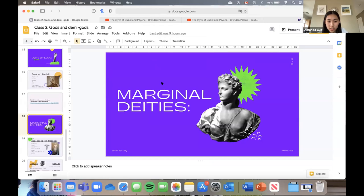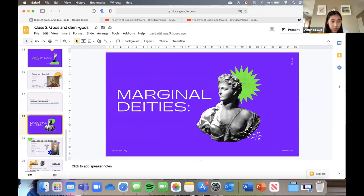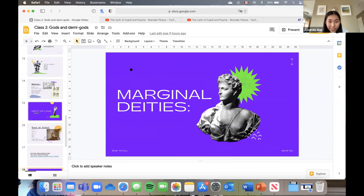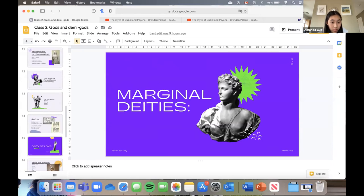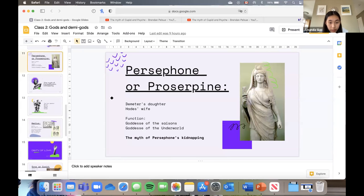Does anybody have any questions about the myth we just saw? The goddess of the underworld is Persephone, or Proserpina, which we talked about earlier. She is the goddess of the underworld — where all the spirits of the dead live — so basically she's the goddess of death.